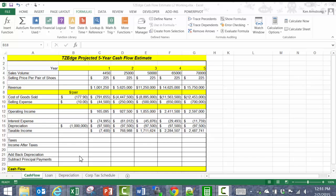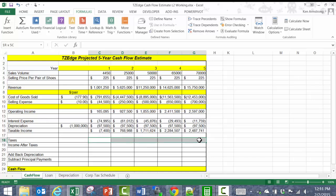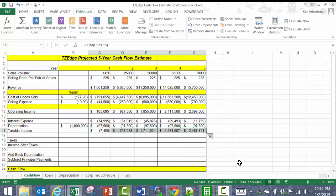Welcome back everyone to the last part of Lesson 6, Level 2, where we're working on this cash flow model for TZEdge. We left off the last video with us calculating the taxable income here in this row. I'm going to follow the book for a bit here and then veer back into reality at the end, since the book oversimplifies some things.